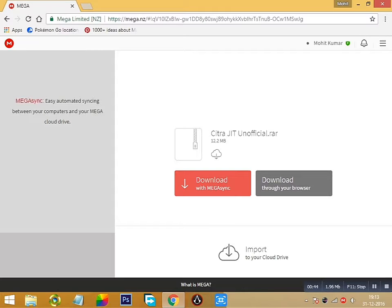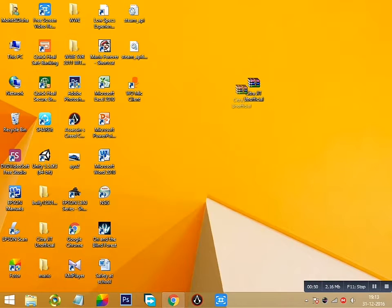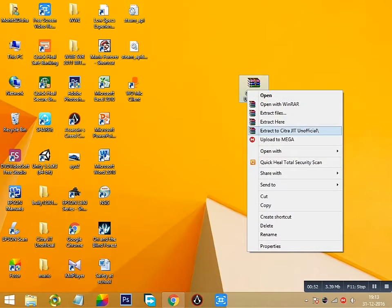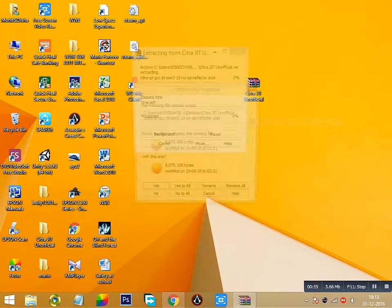It's your choice. After downloading you will get this folder. Click on extract here.